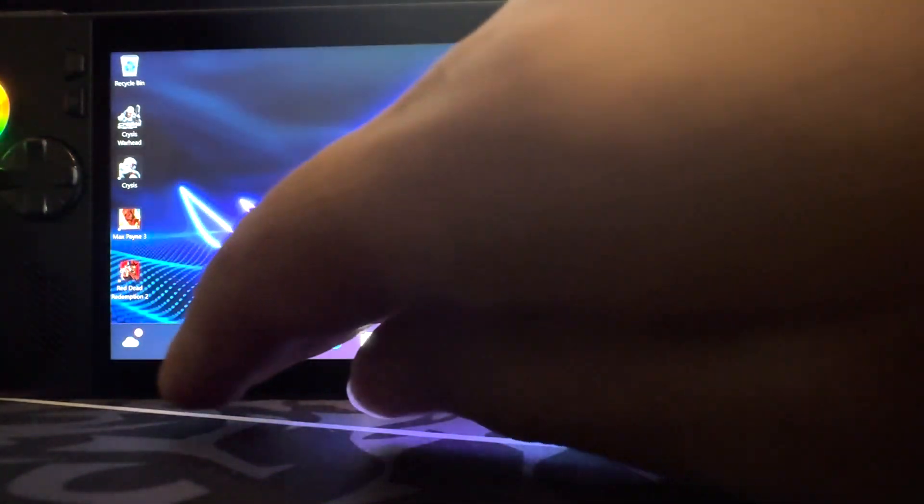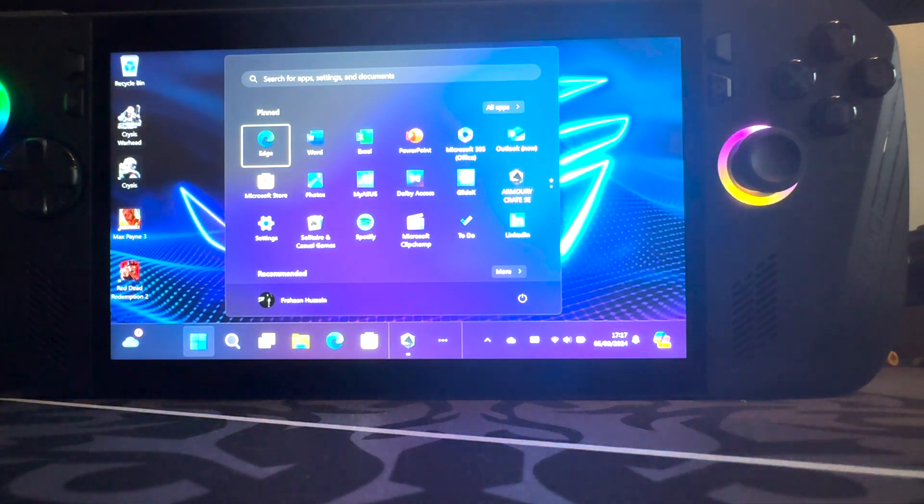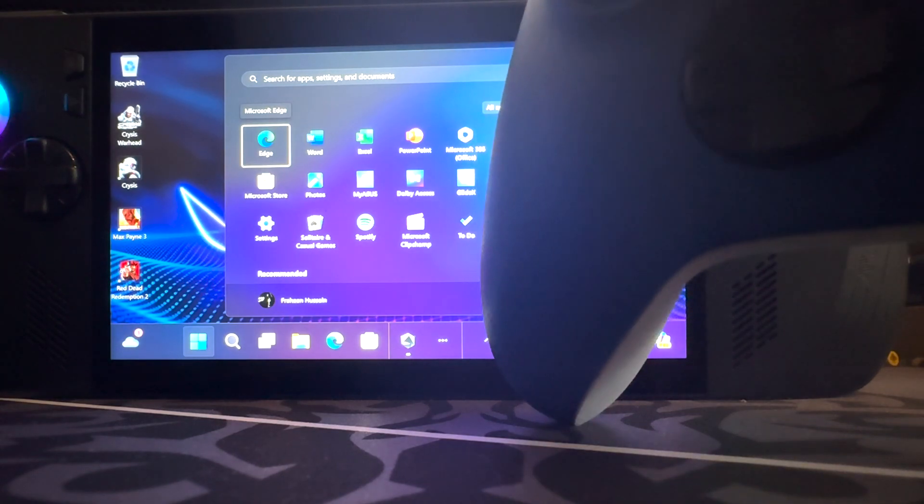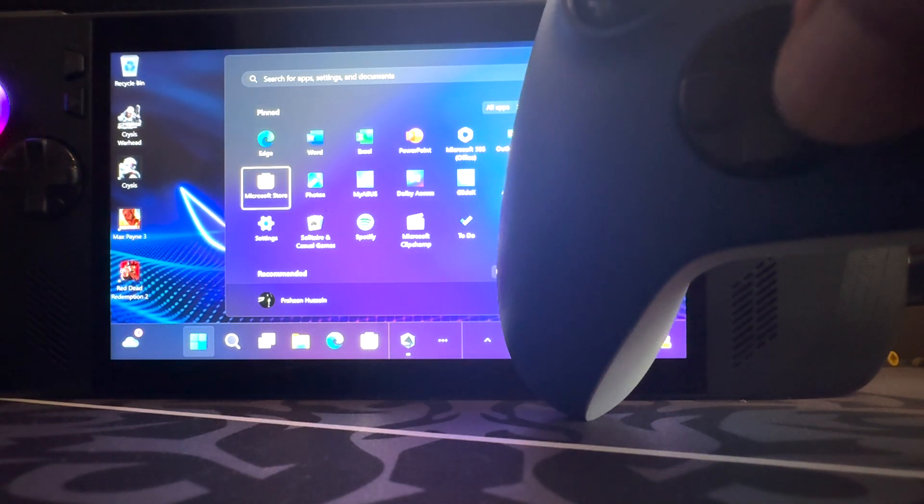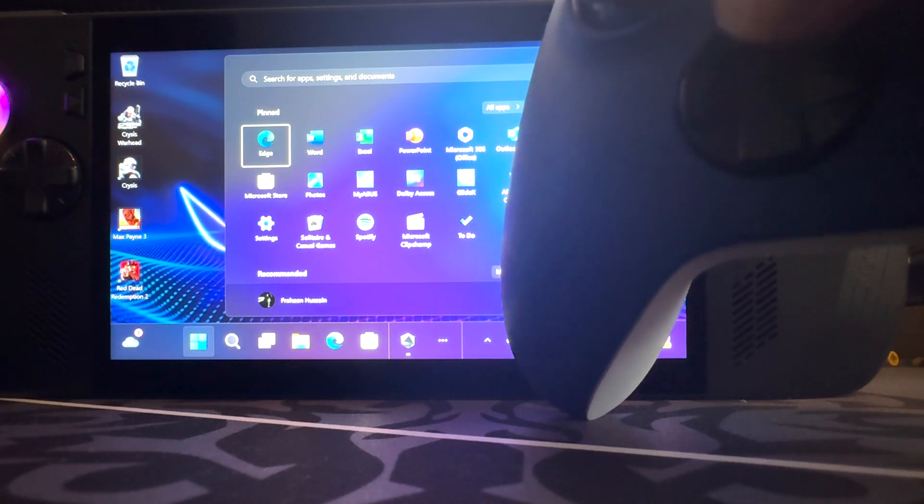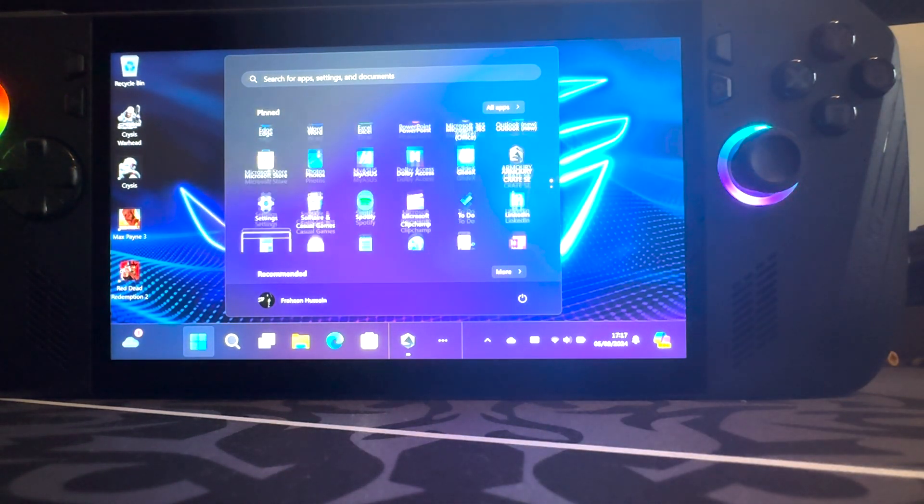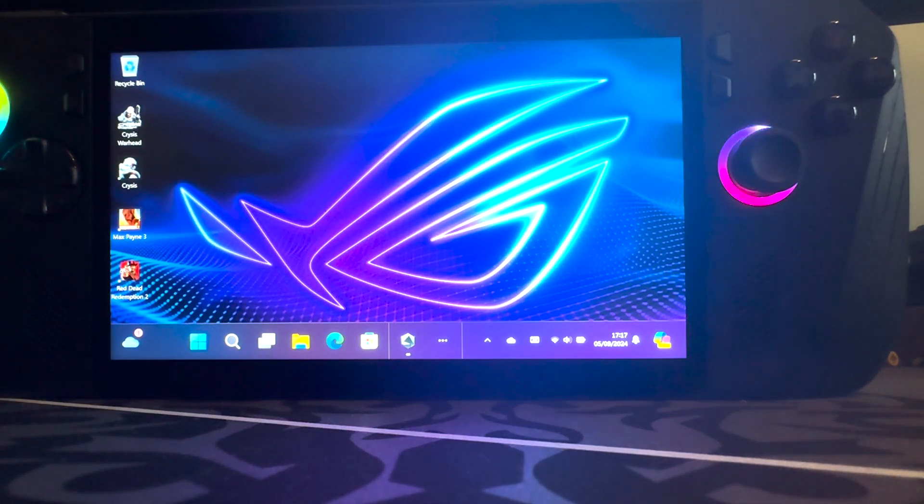But you can navigate some basic windows. So I'm literally using the D-Pad. There we go. And that's it.